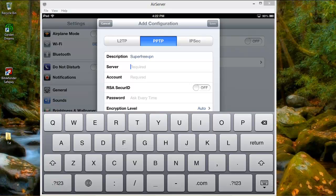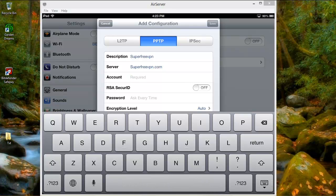In the server section, it's going to be superfreeVPN.com. Since you're not the only one who's going to be using this, everybody has the same account name or username. It's free.